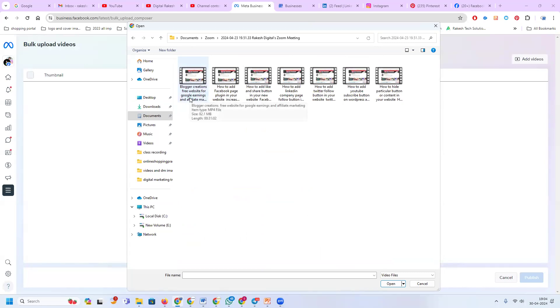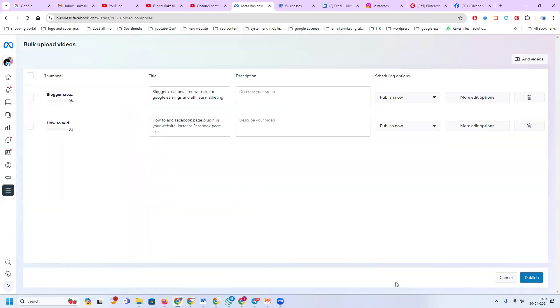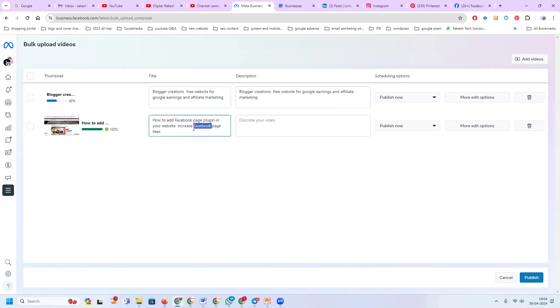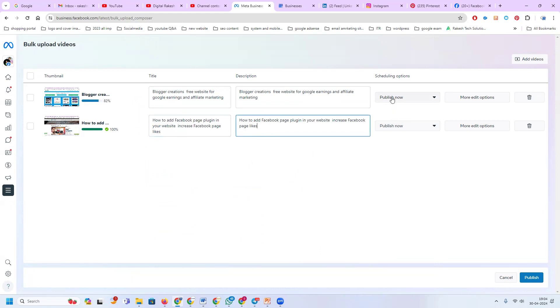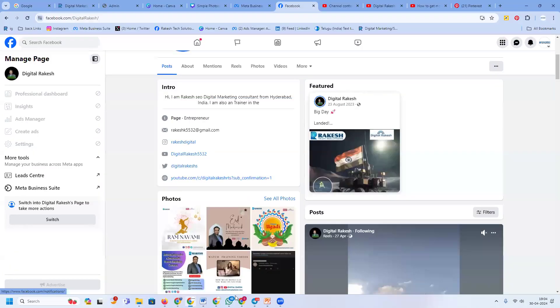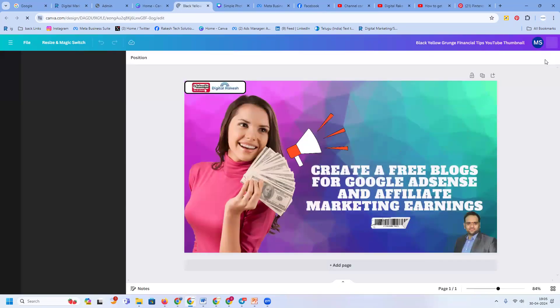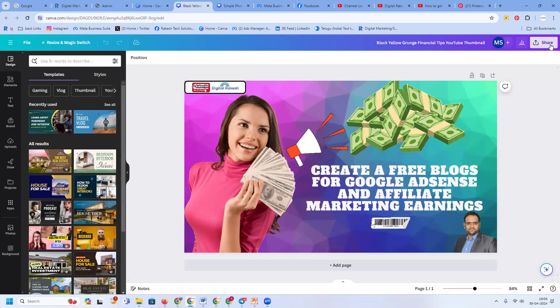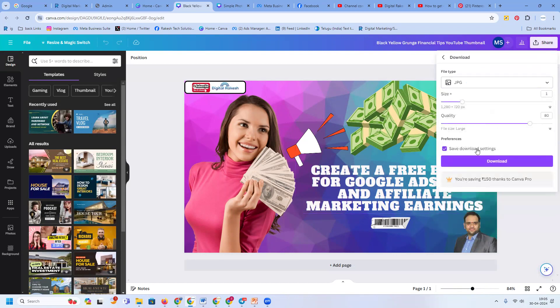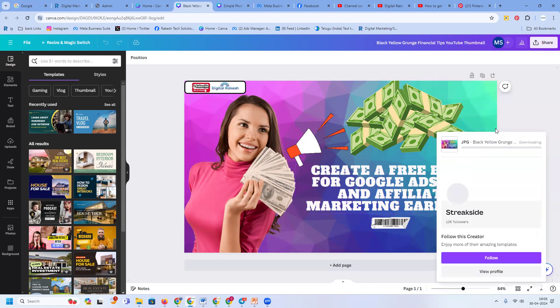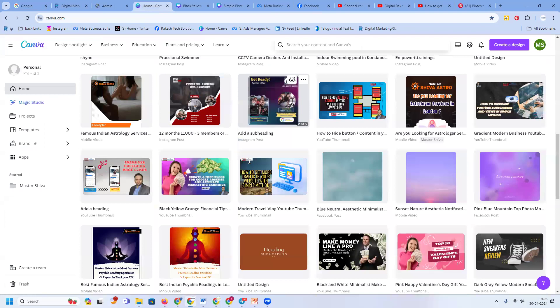When uploading any content, always remember: whatever your title is, the same should be your description. After this, click 'Publish Now.' The most important option is your thumbnail. You can create the thumbnail yourself. The thumbnail is very important for both Facebook and YouTube earnings — it is what drives people to click. So create your thumbnail, then click download.